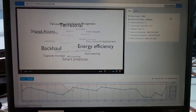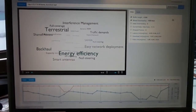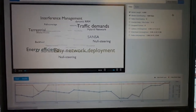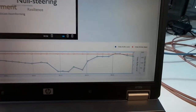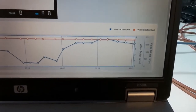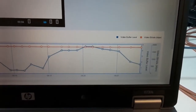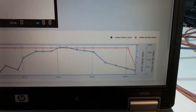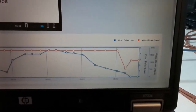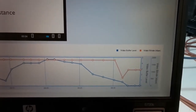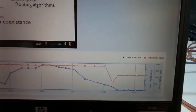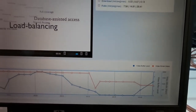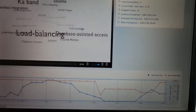Here we can see how the video quality looks. The video is coming from the video server, and we can also see the throughput of the link and the video bitrate, which is now about 2000 kilobits per second. We will now try to congest the link and see how the video quality improves after the HNM reacts.